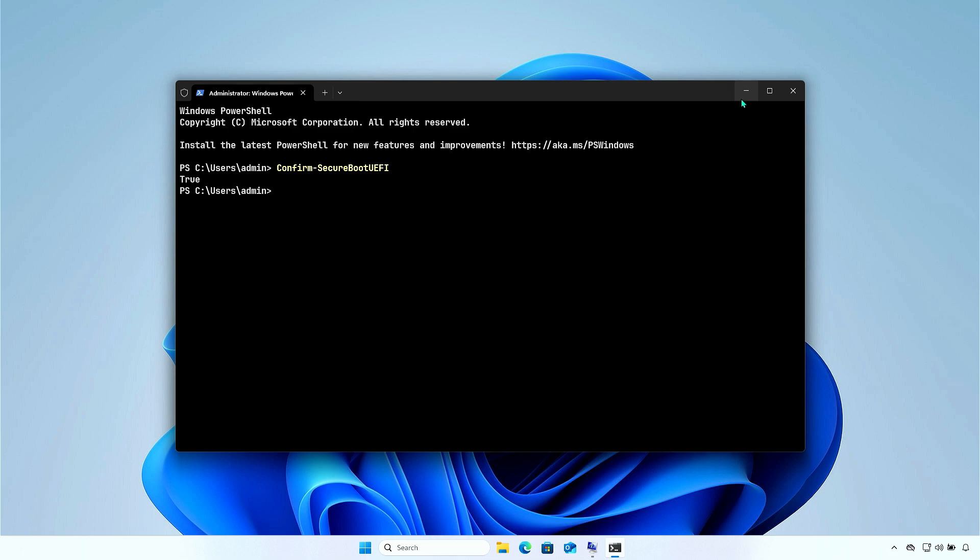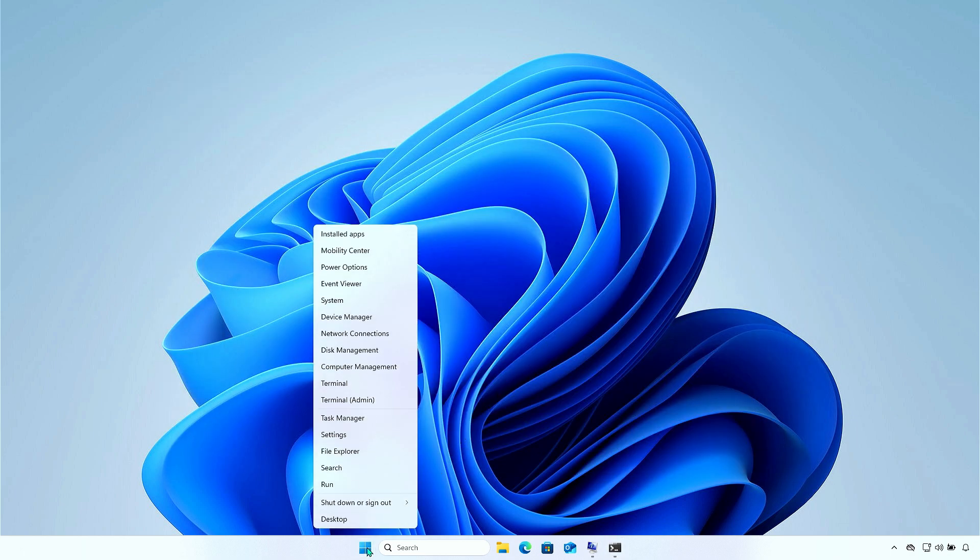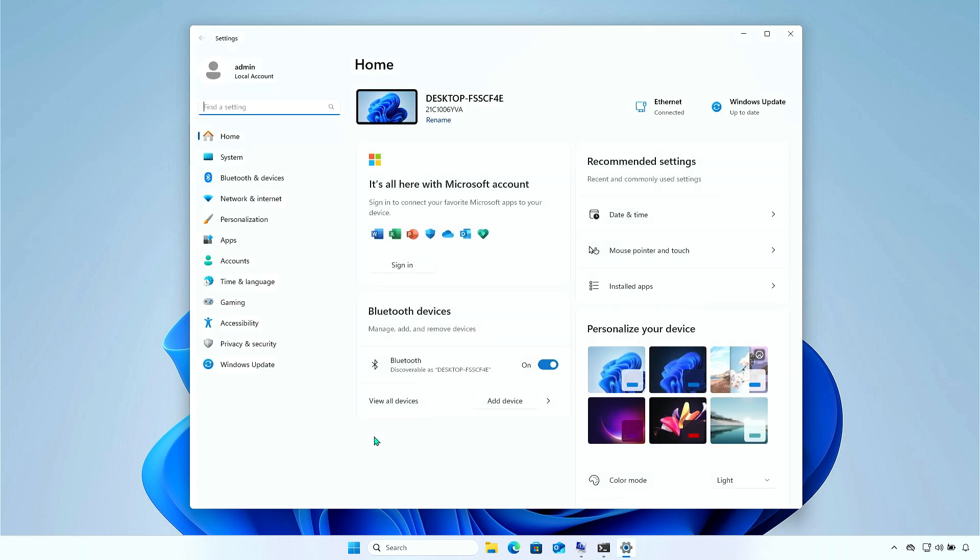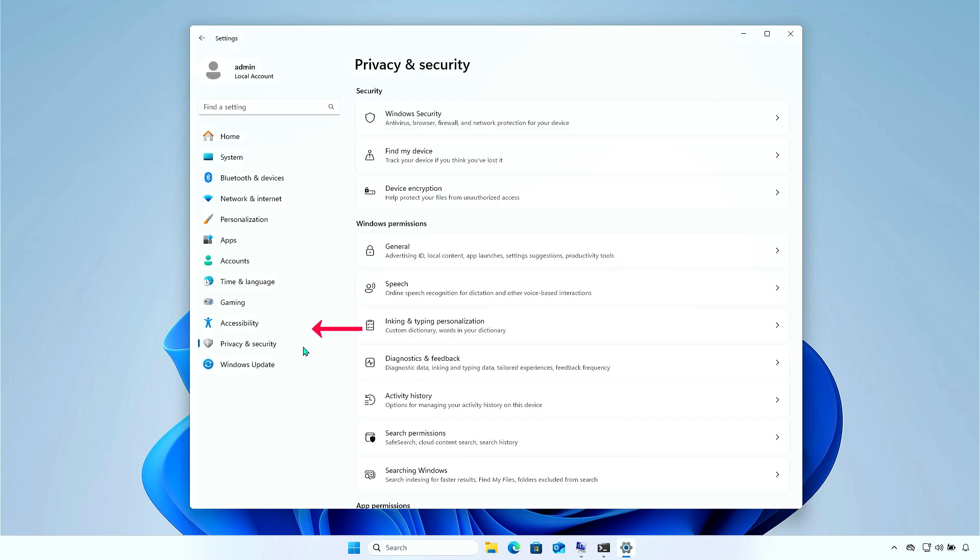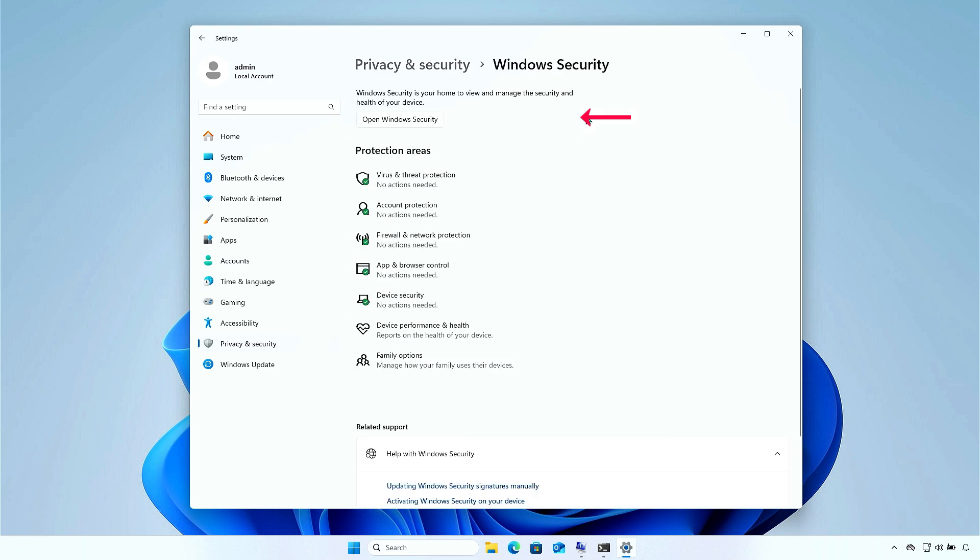Lastly, you can check it using Windows settings. Select Privacy and Security. Select Windows Security. Under the Protection areas, select the Device Security option.